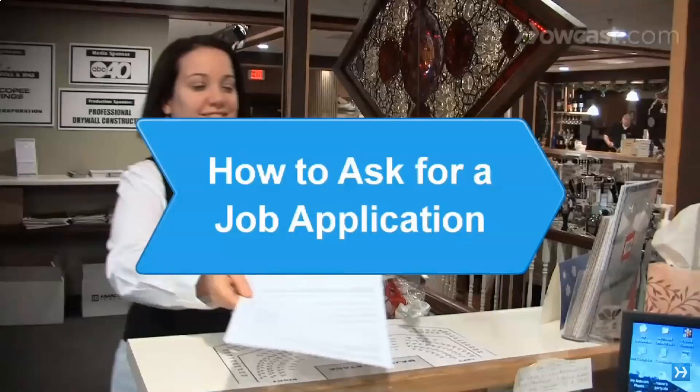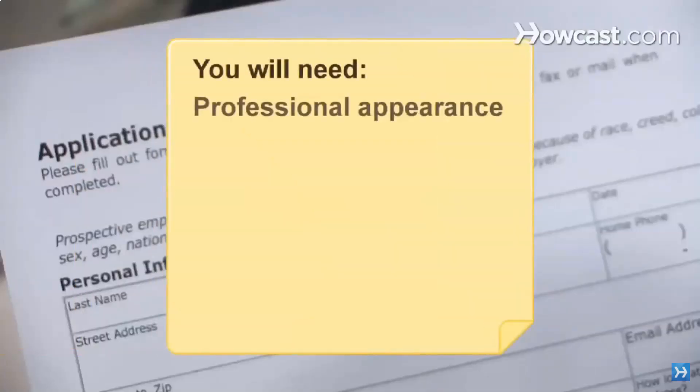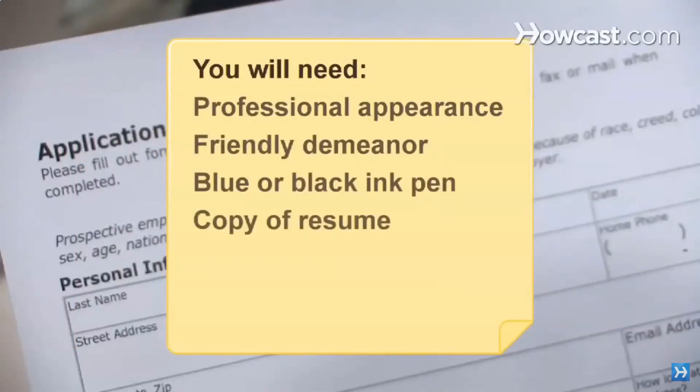How to ask for a job application. A potential employer's assessment of you begins the moment you request an application. Put your best foot forward and make a great first impression by following these suggestions. You will need a professional appearance, a friendly demeanor, a blue or black ink pen, a copy of your resume, and determination. Step one: present a professional appearance — ditch the jeans and flip-flops; the point is to look as if you're ready to start work immediately.